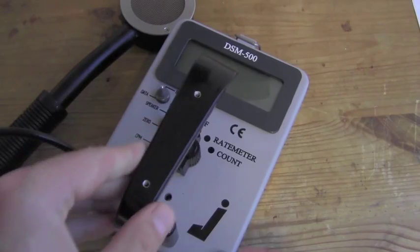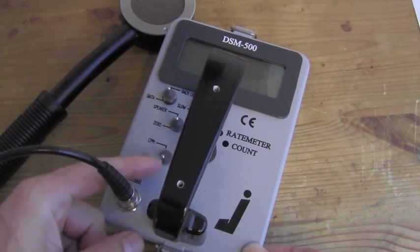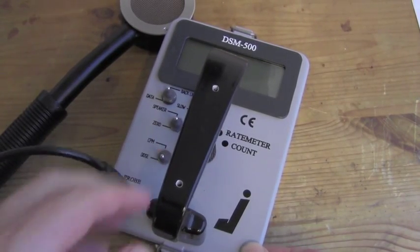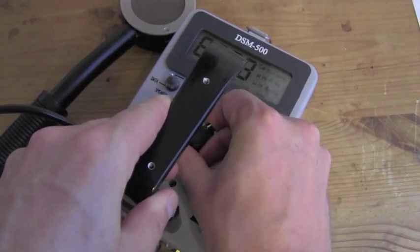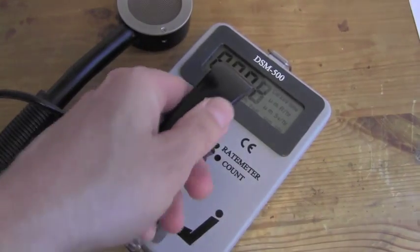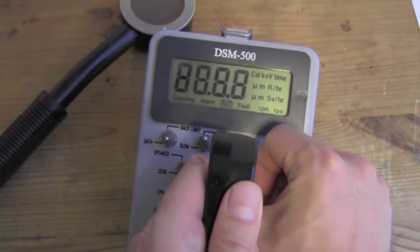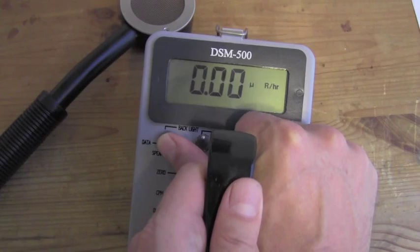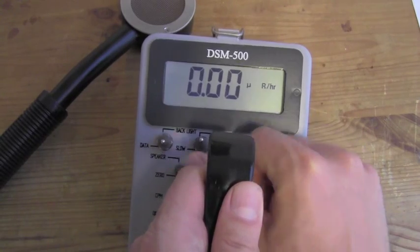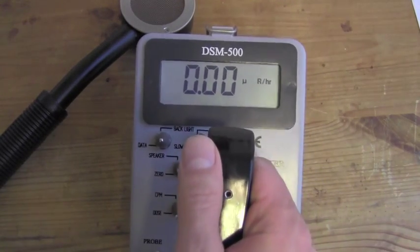First we are going to turn it on to the rate meter function, making sure it is in the dose mode. We are going to turn it on to zero and turn the backlight on for nice readability.